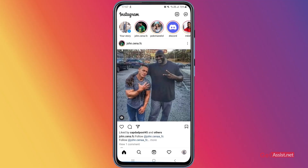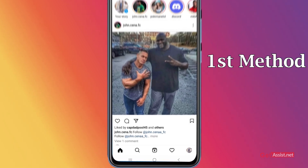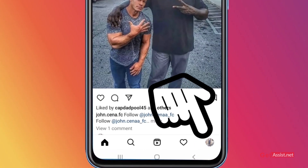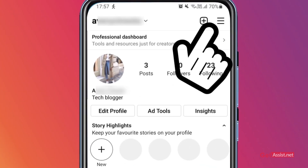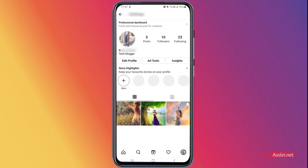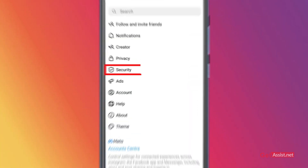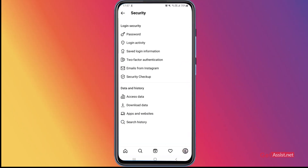To log out of your Instagram account from all the devices you are currently logged in, you get two options. For the first option, tap the profile icon at the bottom right corner, then tap the three lines at the top right, and go to Settings. Now here, go to the Security section.